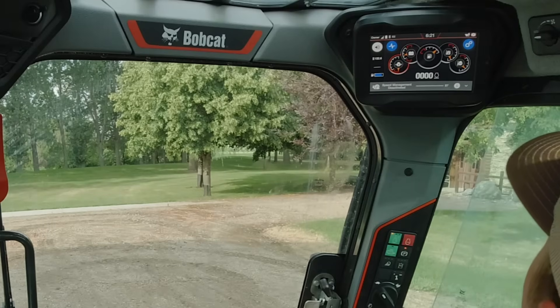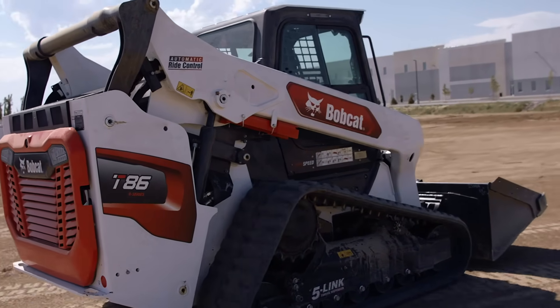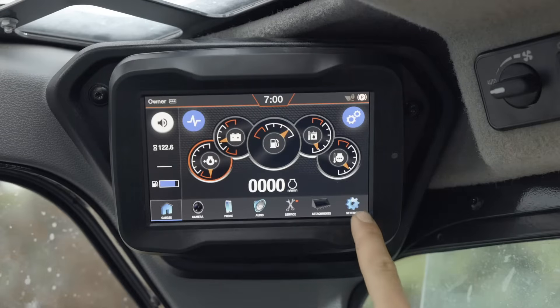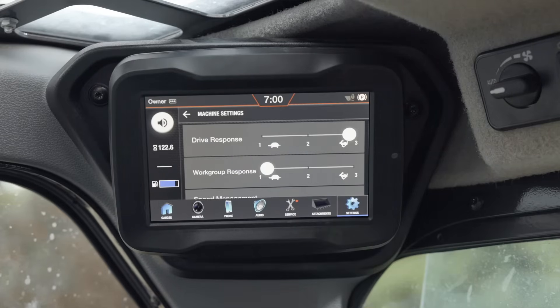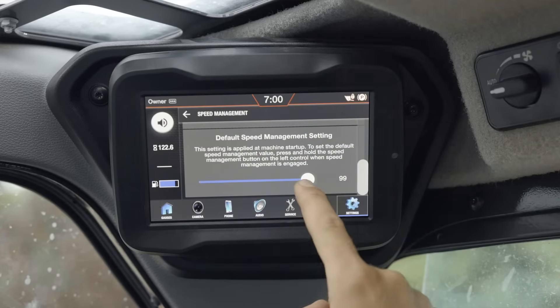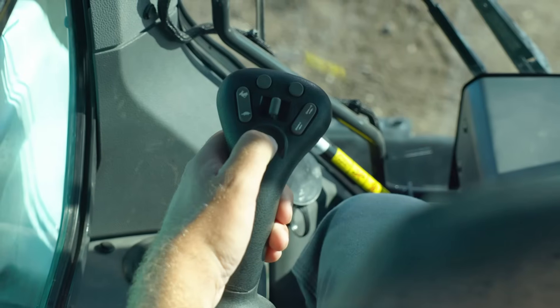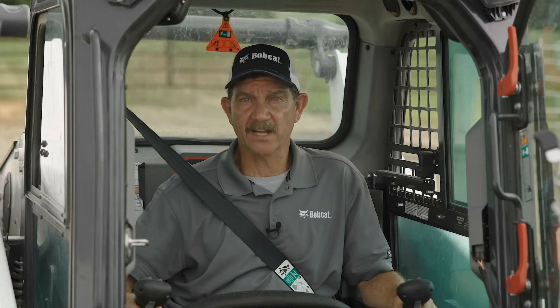The speed management icon will turn off. If your machine is equipped with optional two-speed travel, you must disengage speed management before using two-speed. When you use speed management again, the system will return to your previously set speed percentage as long as the machine remains on. You can change your default speed setting by selecting machine settings in your display, then selecting speed management and scrolling down to the default speed management setting. Use the slider bar to adjust it, then press and hold the speed management button with the snail icon to save. Next time you start the machine and activate speed management, this will be your new starting point for adjustment.